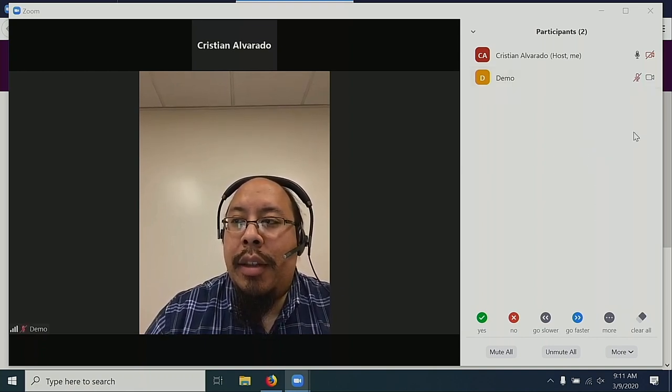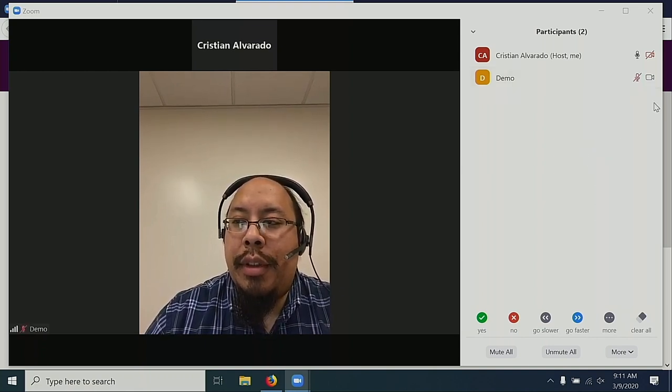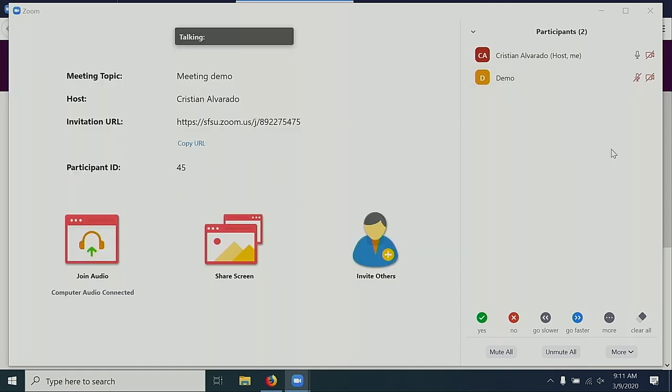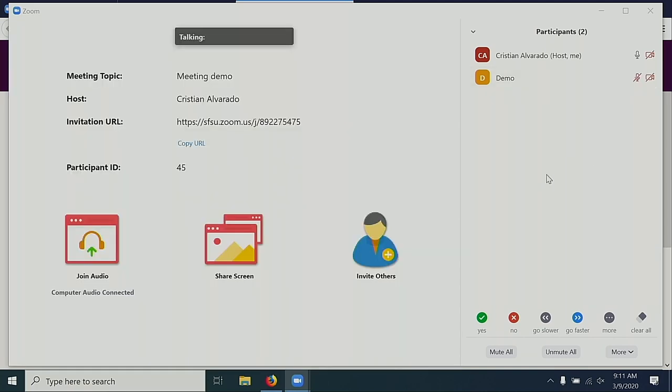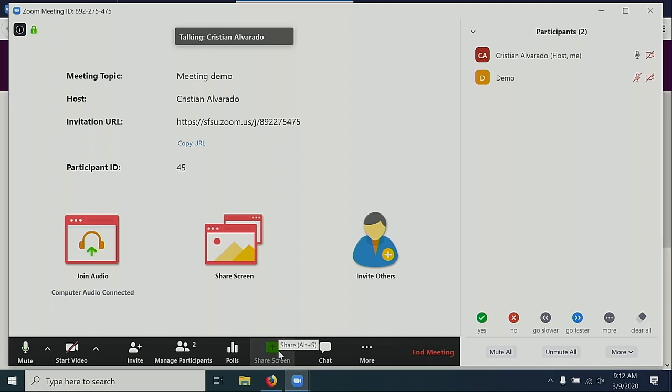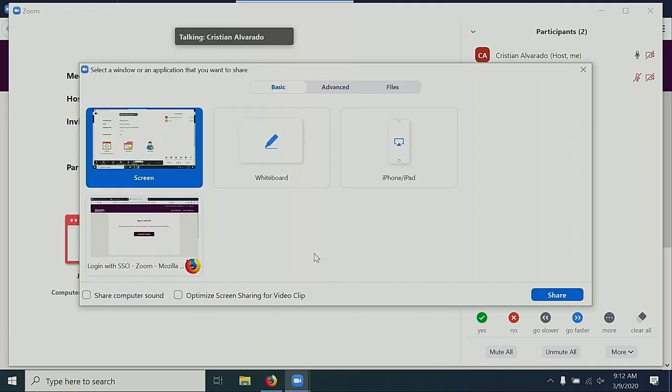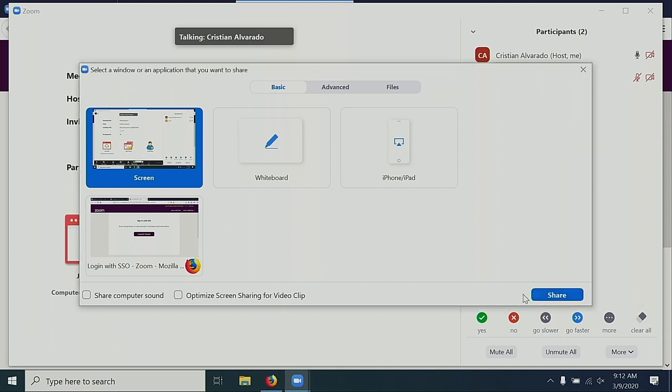To share your screen, select the green button at the bottom that says Share Screen. This will give you a list of all of the things on your computer that you're able to share. In my case, I want to share the whole screen, so I'm going to select Share.